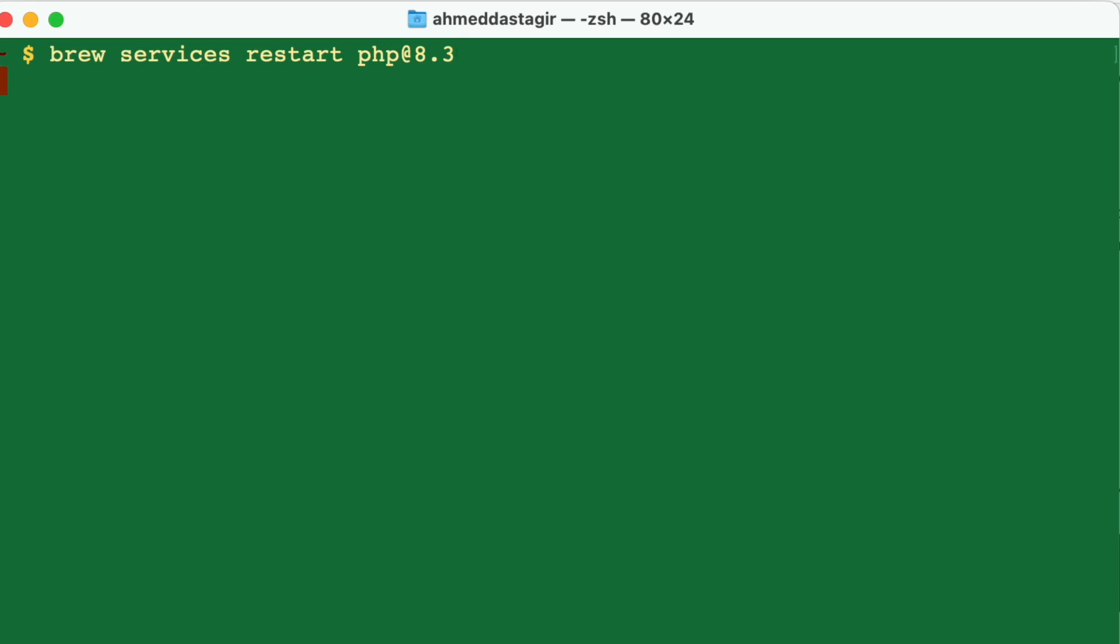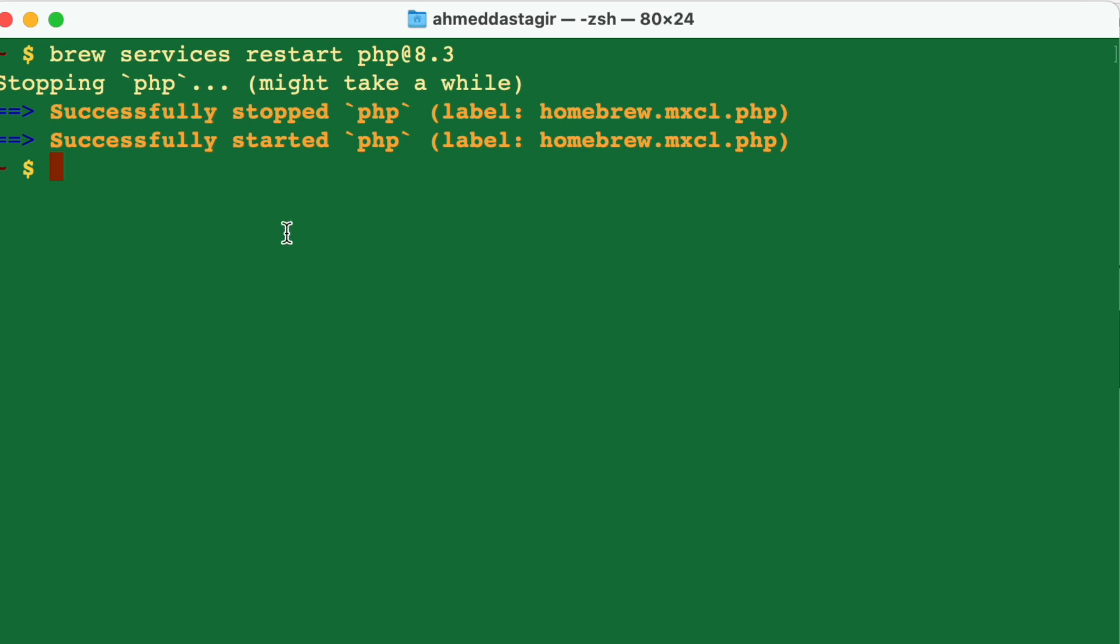Once it's done like this, it means that whatever changes you made in your php.ini file will stay there for a long time, as long as your computer exists. That's how you change the configuration files on Mac for PHP.